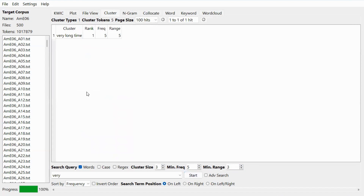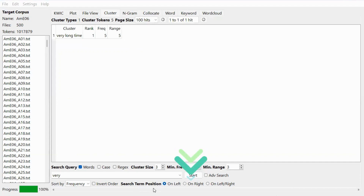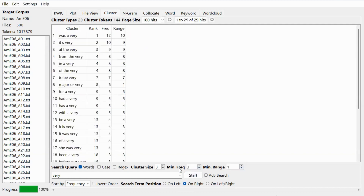Using this setting, you get this result. You can notice that the word 'very' occurs on the left. You can also change the position of the search term — go to search term position and click on 'right', and then you can see the clusters where the word 'very' occurs on the right.